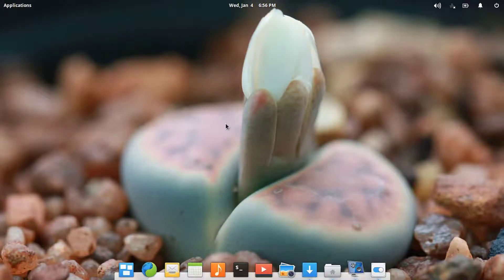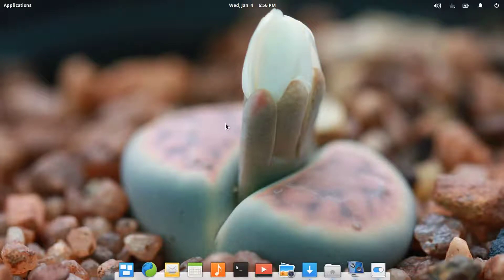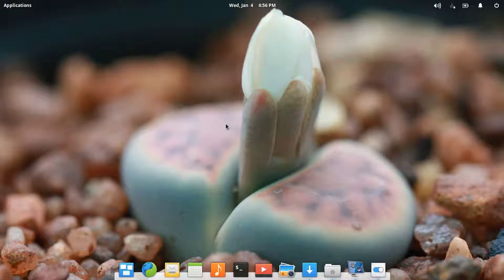Hey guys, I am Vish. In this video I am going to review the new Linux operating system, so let's get started. If you want to buy a MacBook Pro or something from Apple but can't afford that, then you can use this operating system. The name of the operating system is Elementary OS.